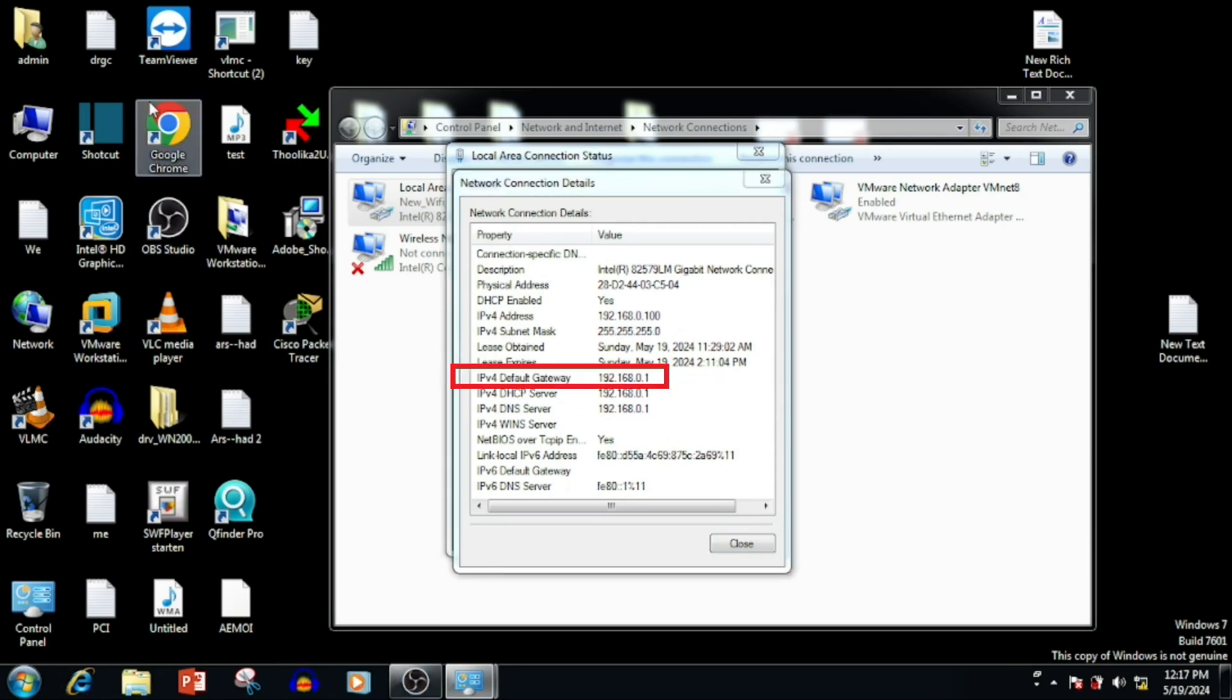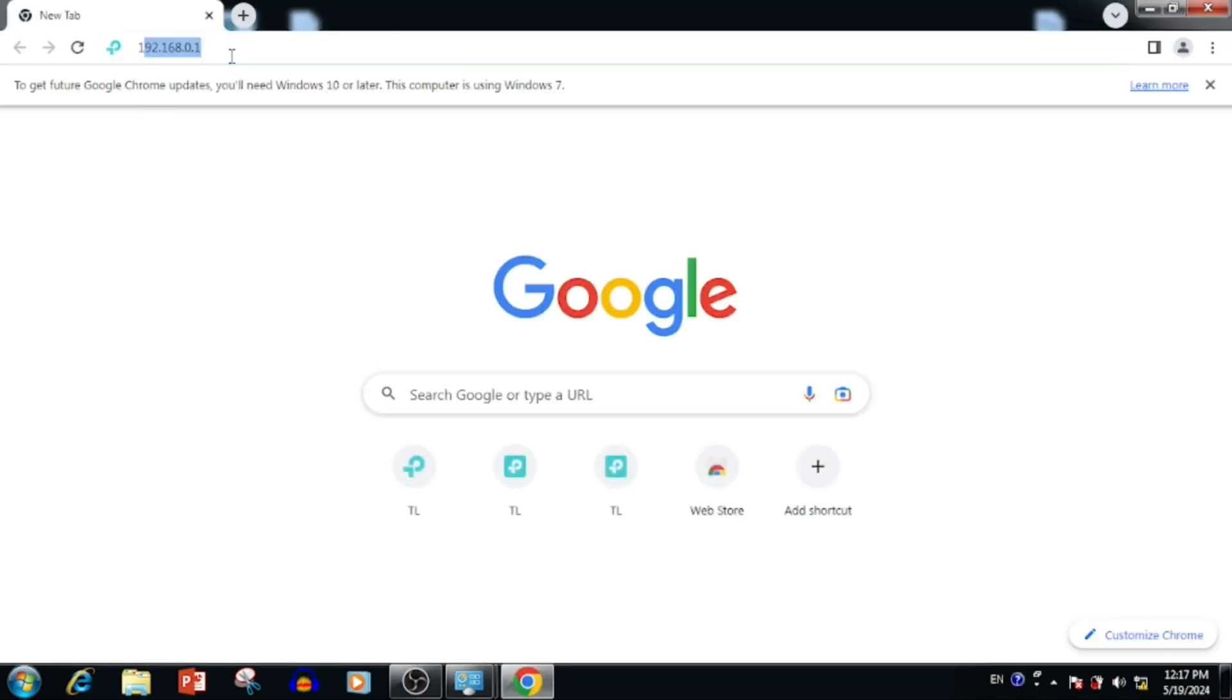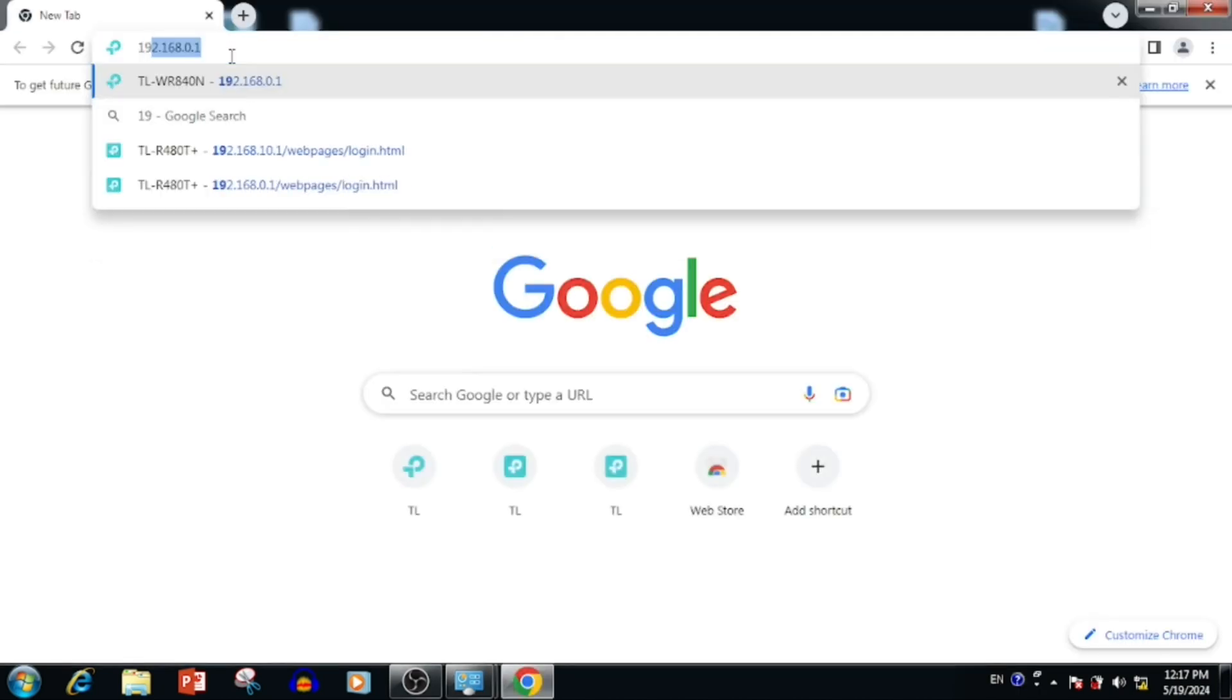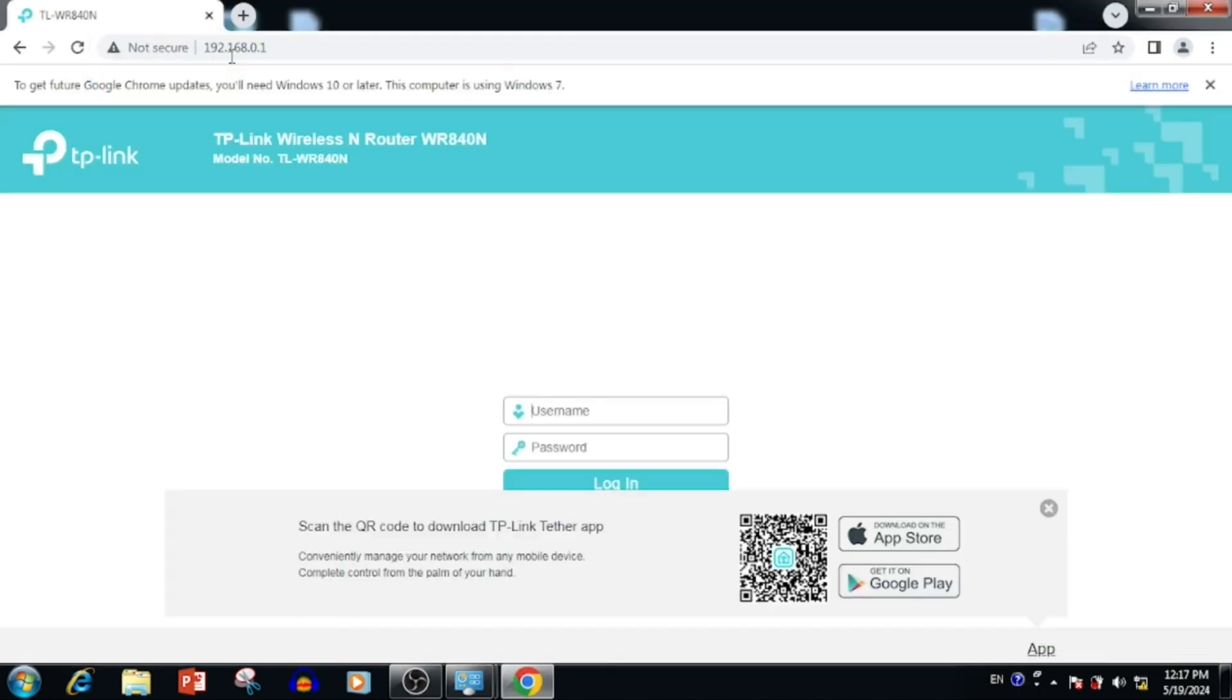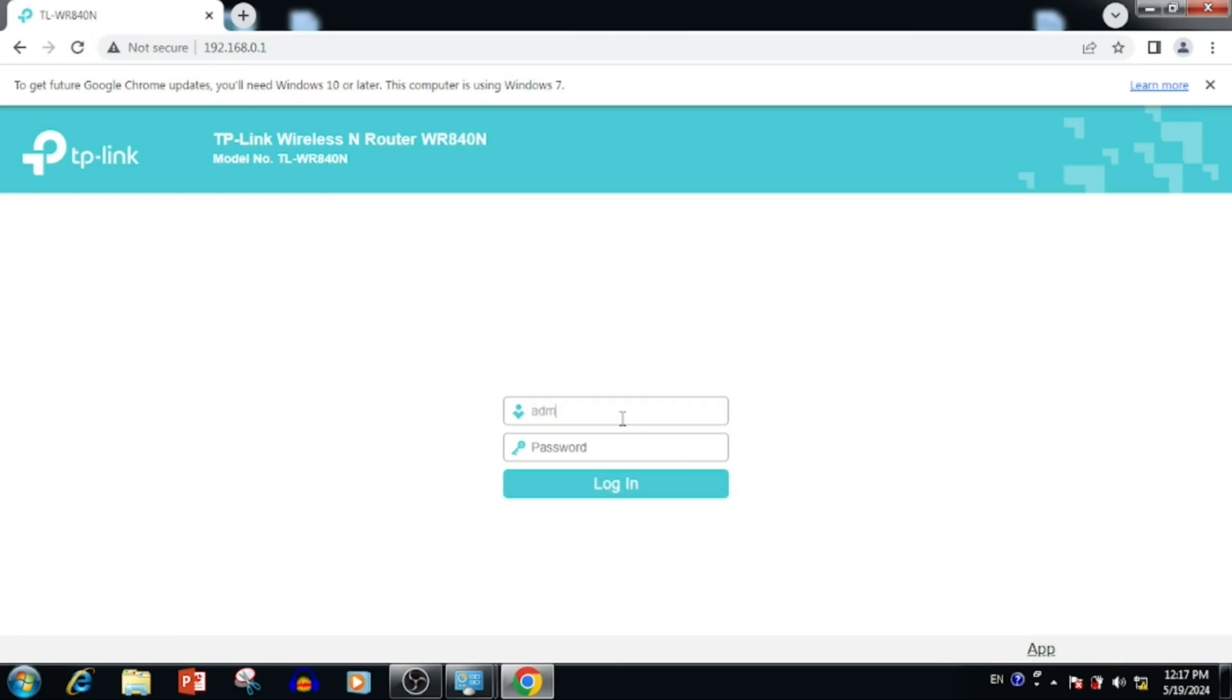I am using the web browser. I am entering the same IP in the web browser. The default username and password is admin admin. Here I am entering the username and password.